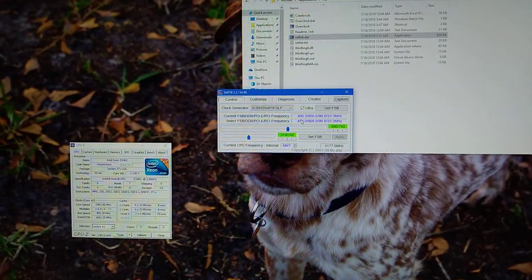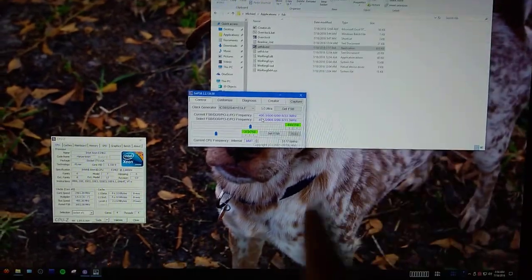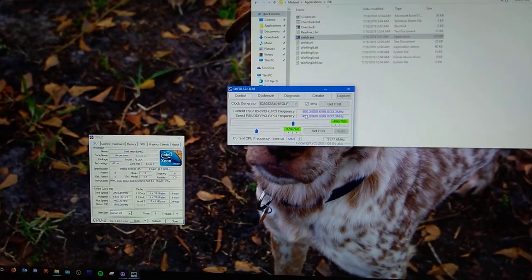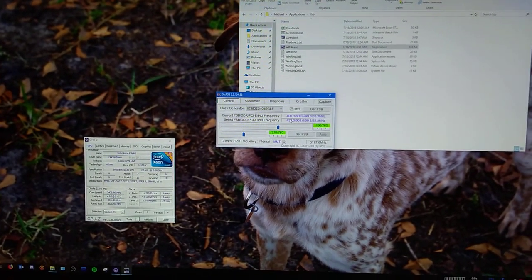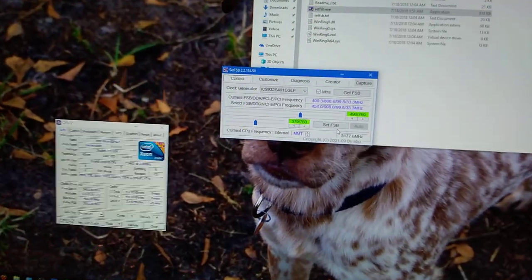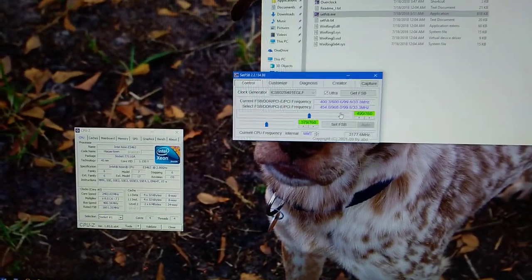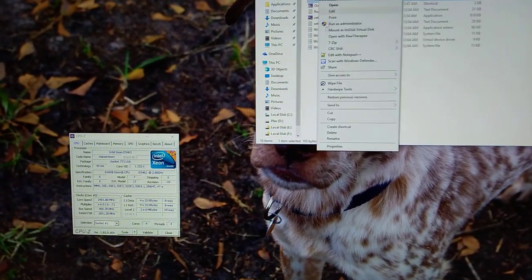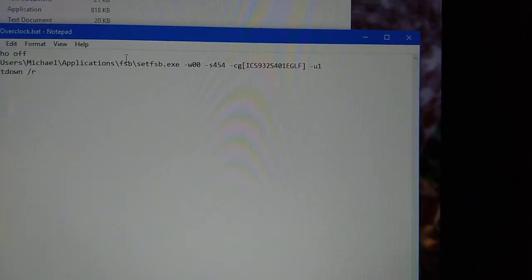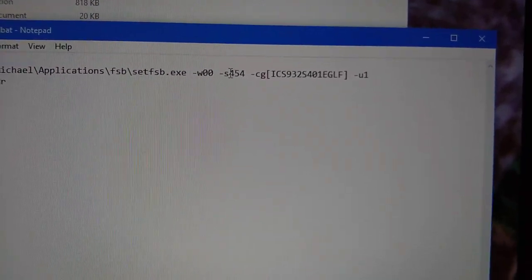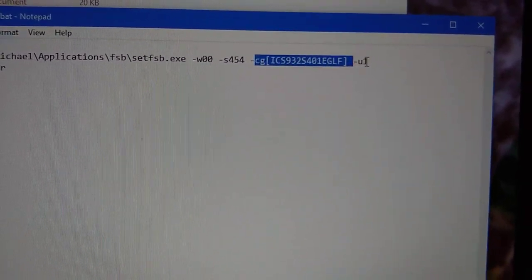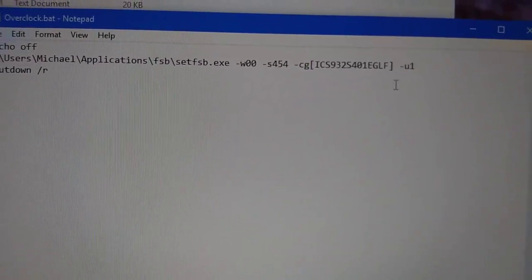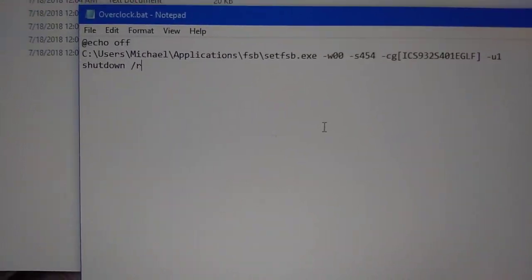The one that's actually in these machines is the ICS932S401EGLF. So if I hit get front side bus, we can get some results here. The highest you can really push this to is 454, if your memory and CPU permit that is. Mine allows me to. In fact, it lets me go beyond. But what happens if you go beyond? You can't reboot the computer.